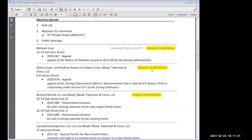Moving now into the public hearings. We have a few matters, and as a courtesy the board wants to alert any members in attendance that we received requests to withdraw or to continue certain applications — so you're not waiting around to speak on a matter that's going to be moved. I'm going to go through the matters that have received requests for summary action rather than a full hearing.